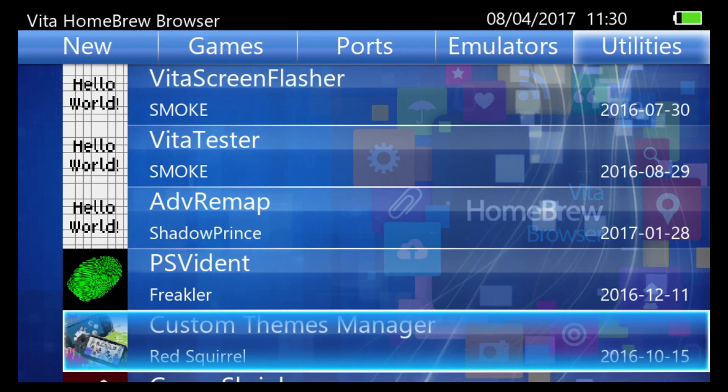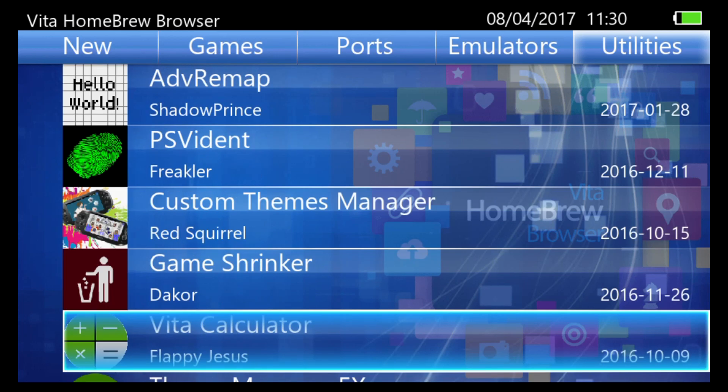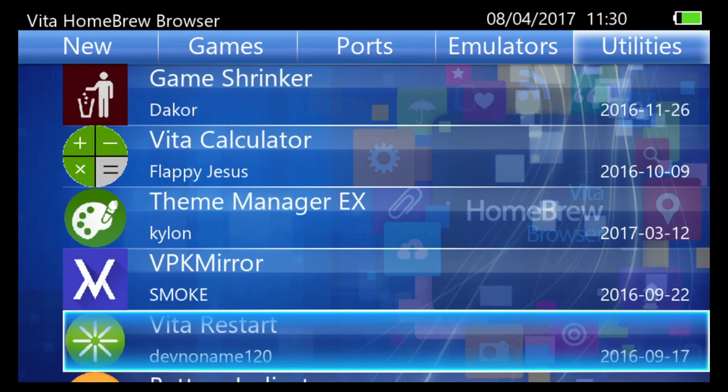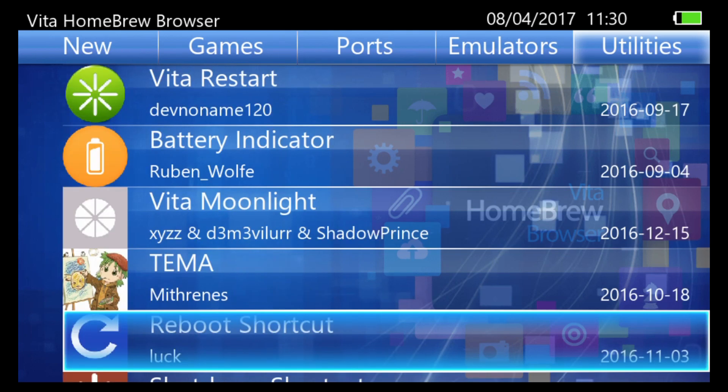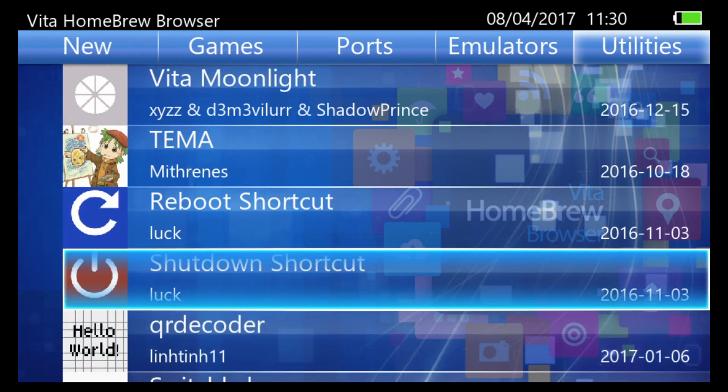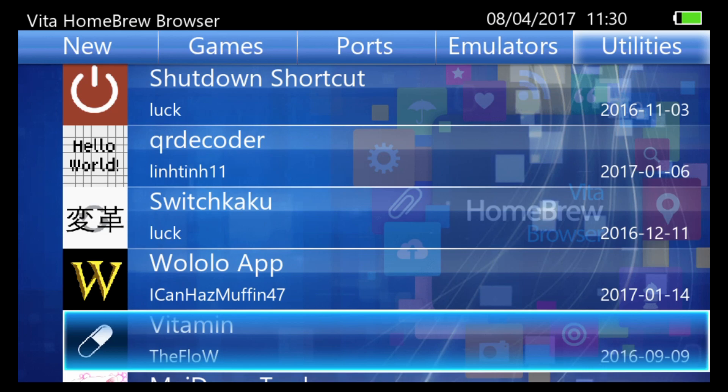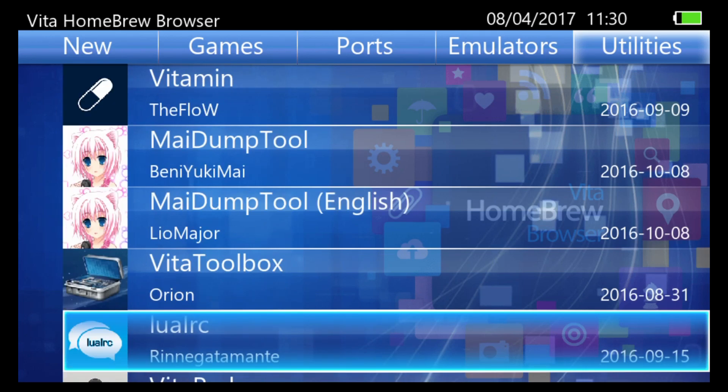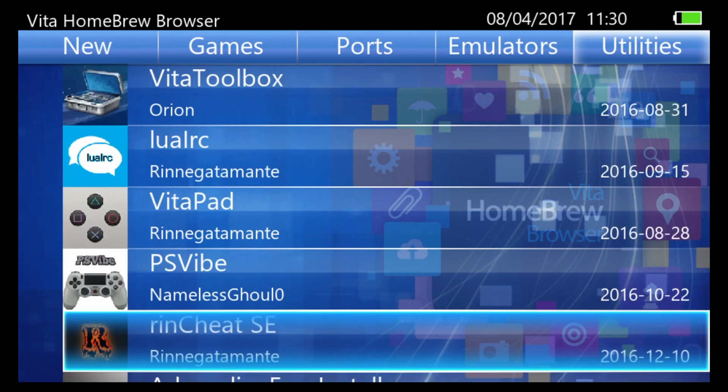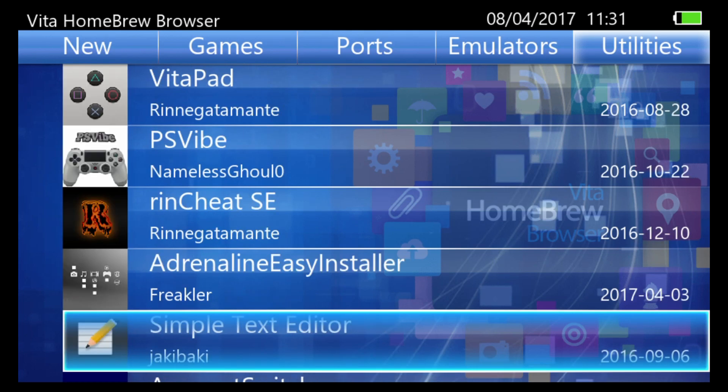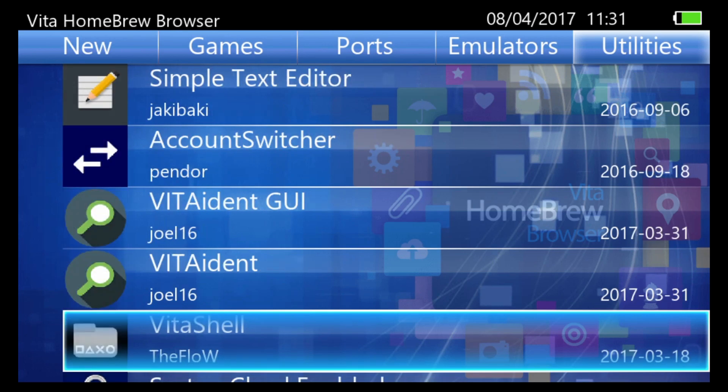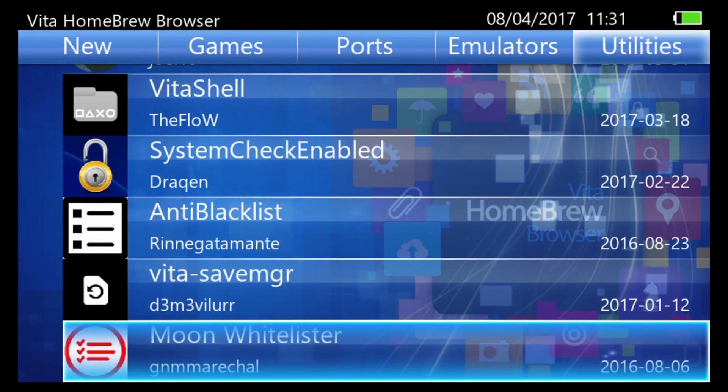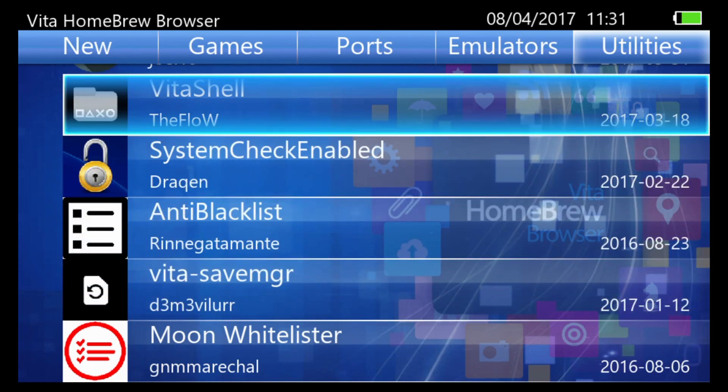Vita Testers. Theme Managers. VPK Mirrors. Battery Indicators. Shutdown Shortcut. A lot of people have been asking me about my PS TV shutdown icon. Here's a way you can get one I believe. Wallalo app. Mai Dump Tool English, obviously a must-have tool. Vita Pad. Ring Checked. Adrenaline Easy Installer, I've covered that on this channel. VitaShell, gotta have it. Anti-blacklist and Vita Save Manager. I've made a video on that too.